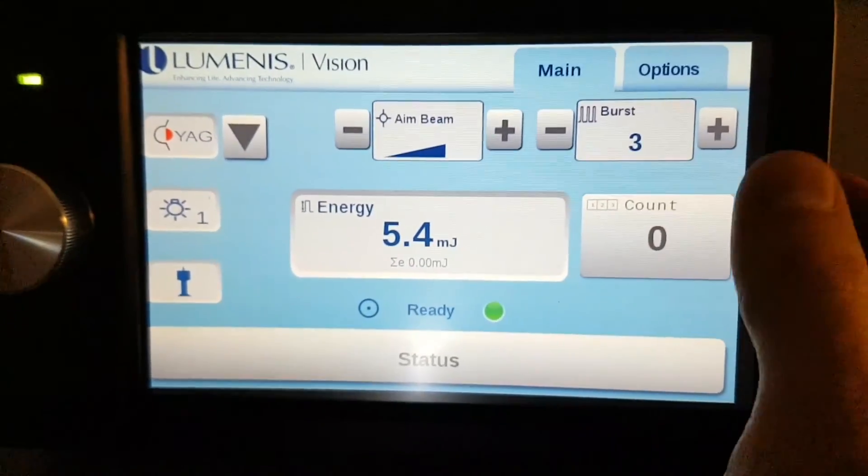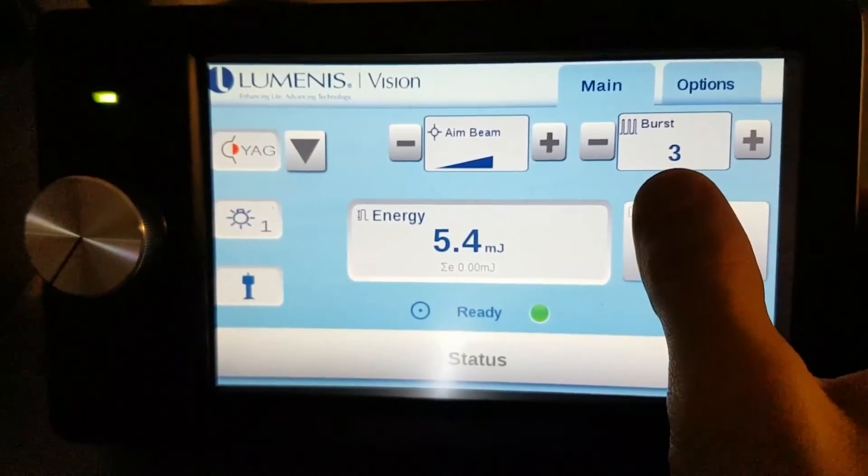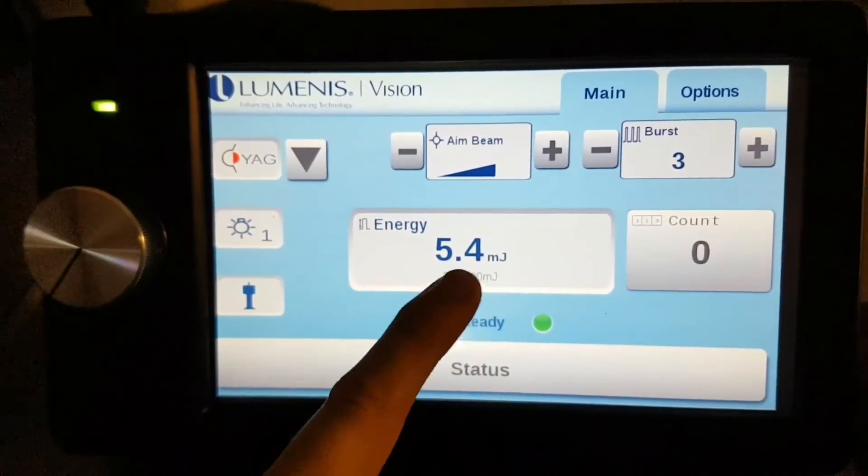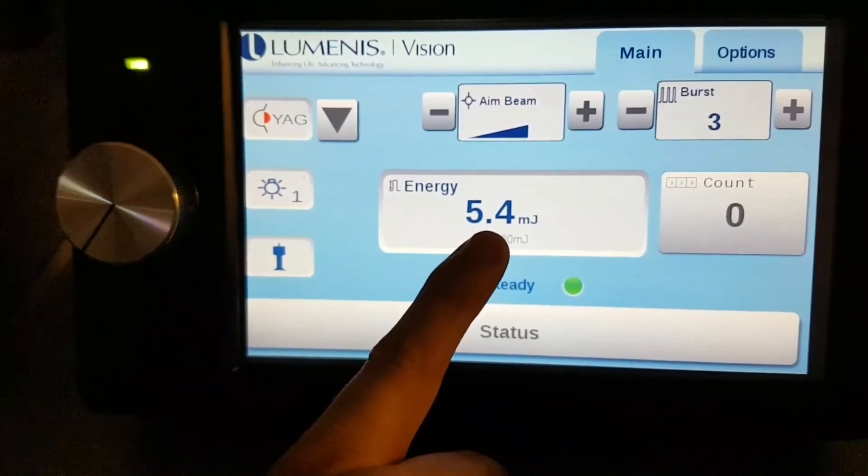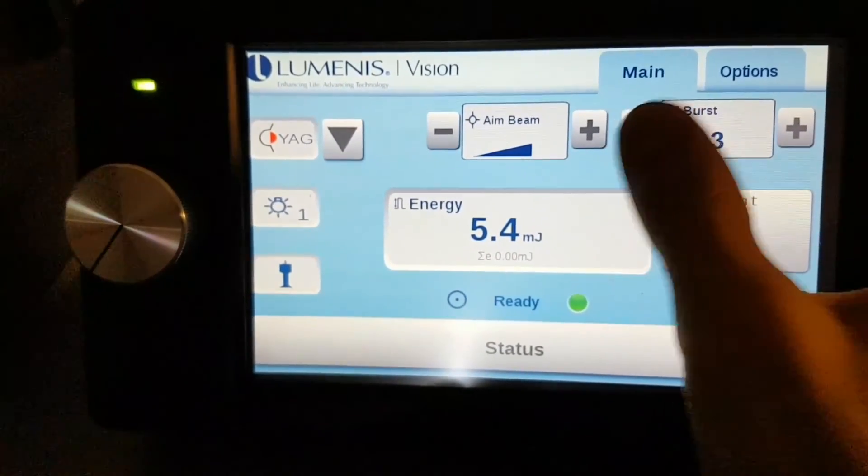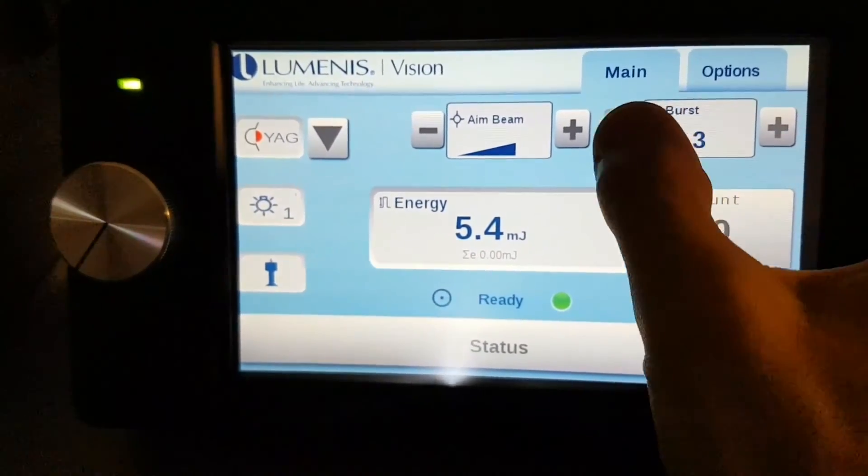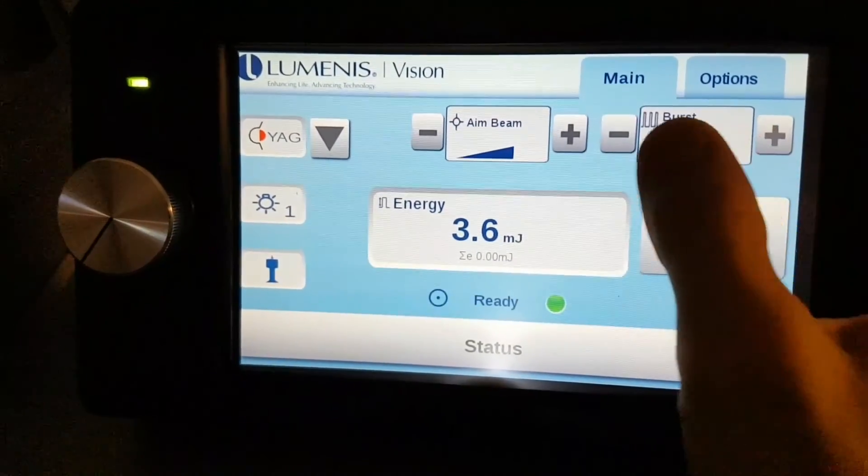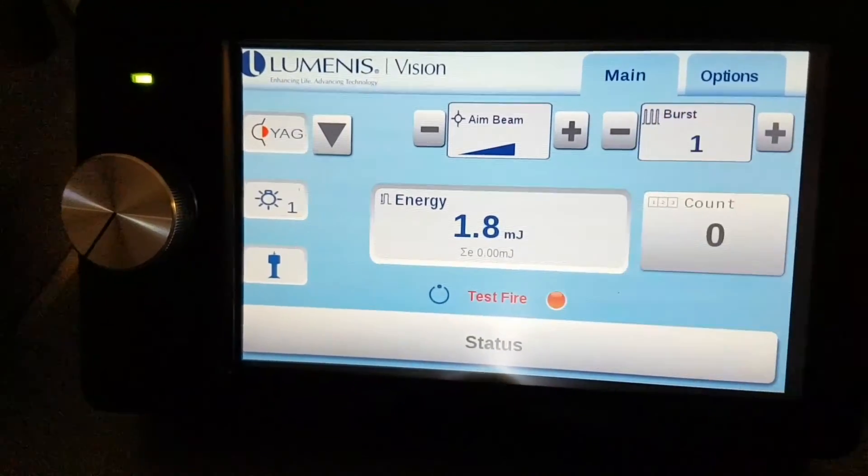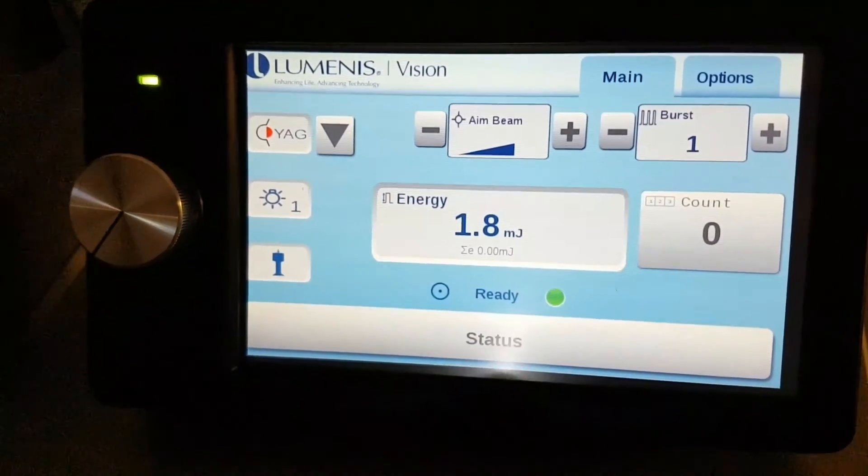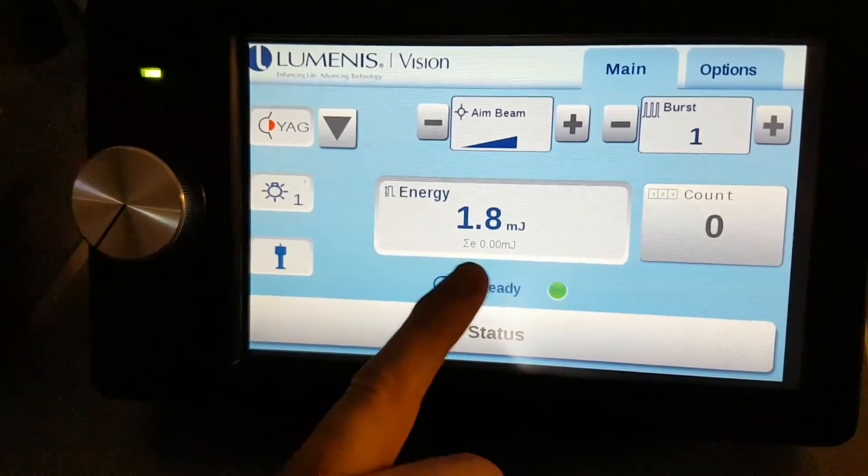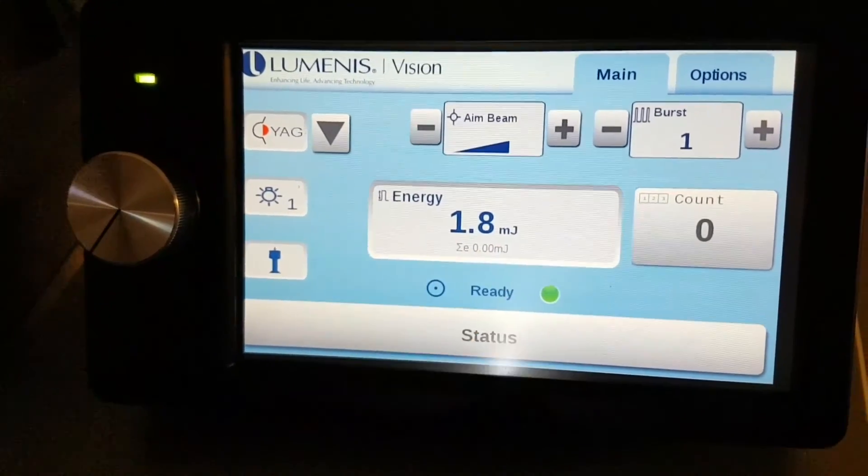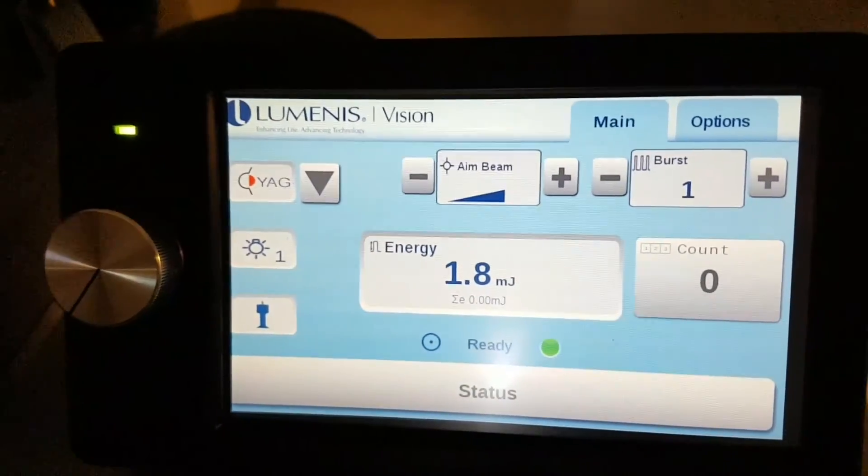In the burst mode, here we have triple shots. The energy is added. So you have three... In this case, you would have three times 1.8. So this is already calculated for you.